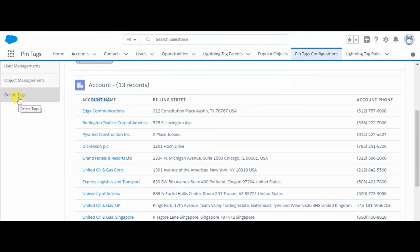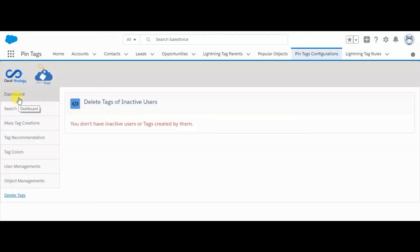Now last, delete tags. Here right now we don't have any inactive users, so it is showing this message.